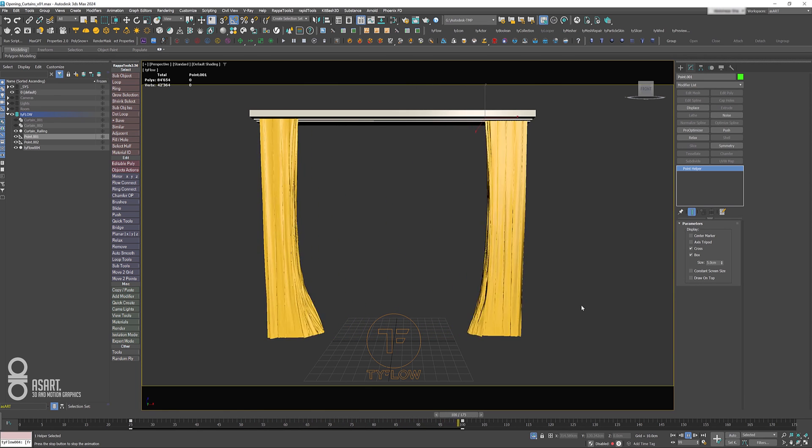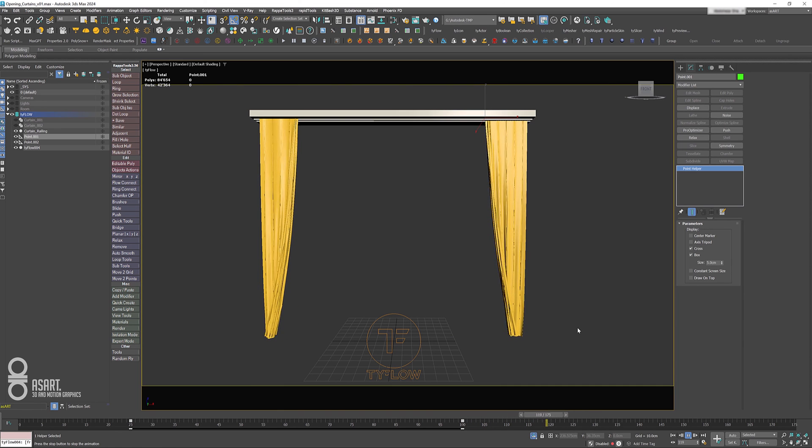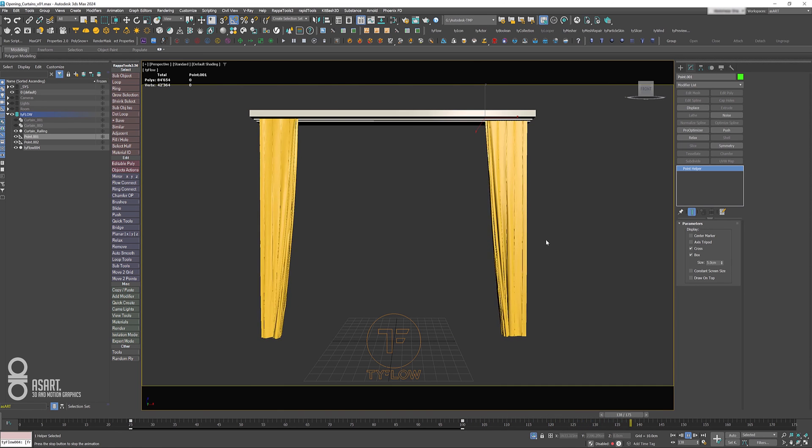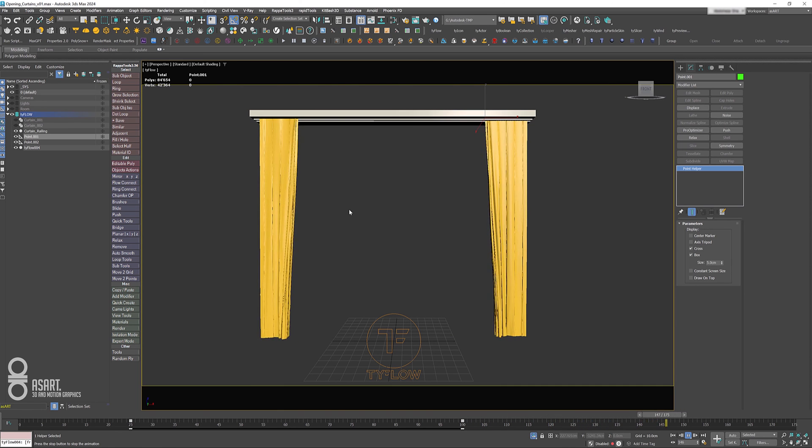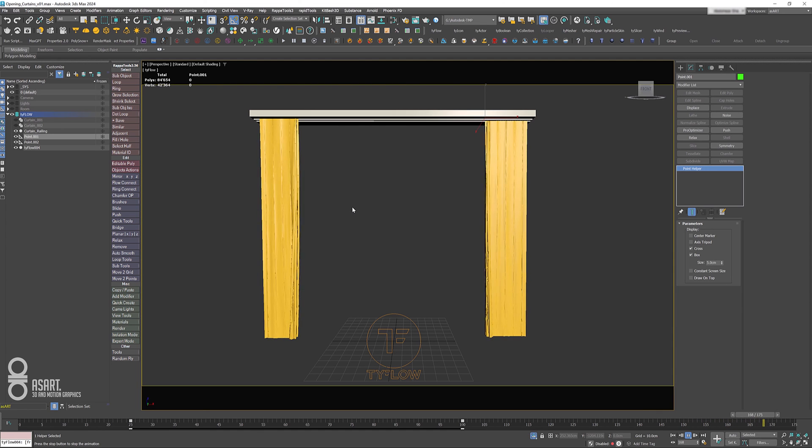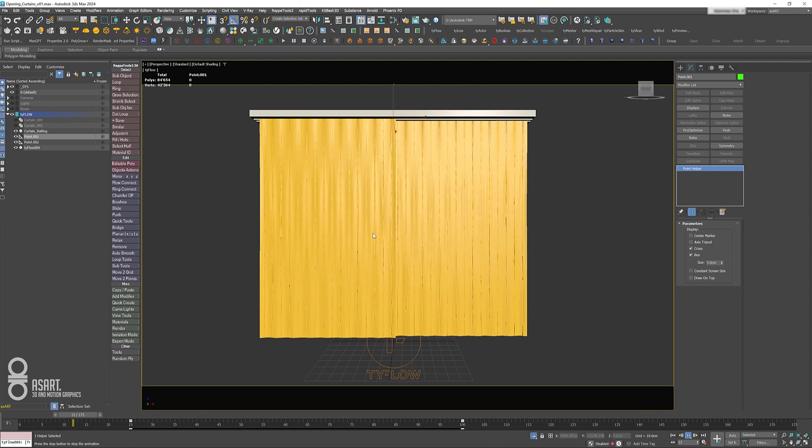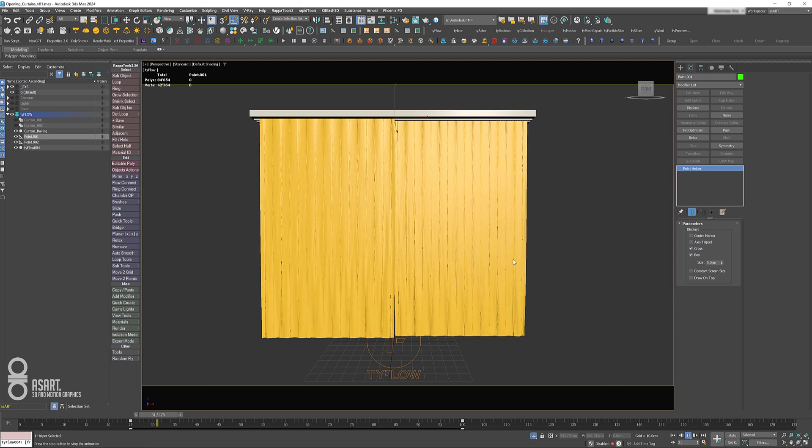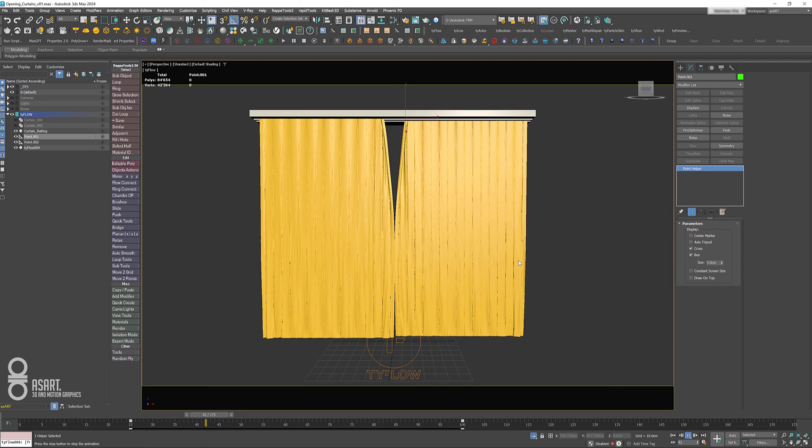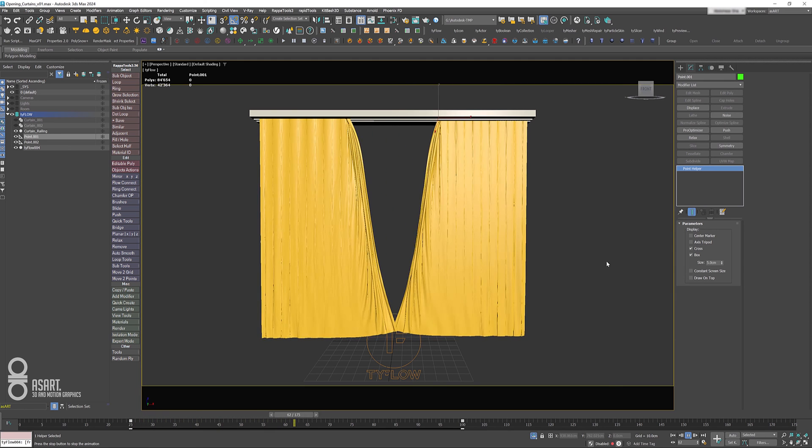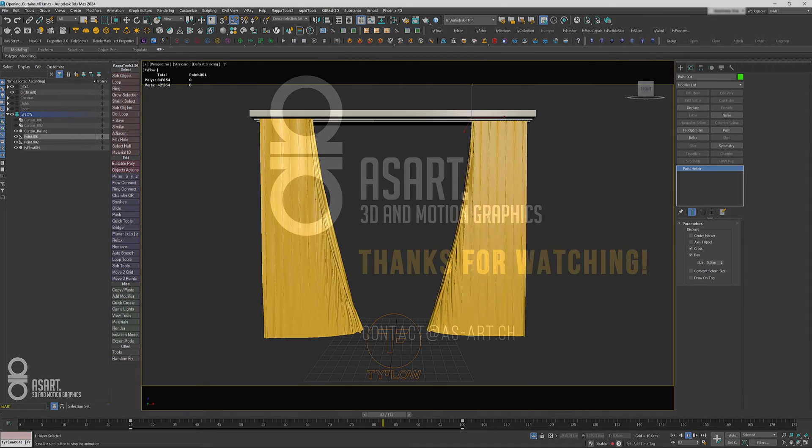And this is actually it. This is how you can animate or simulate the cloth as an opening curtain. I hope that this tutorial is useful to you, and I'm wishing you a great and successful day. Bye bye.